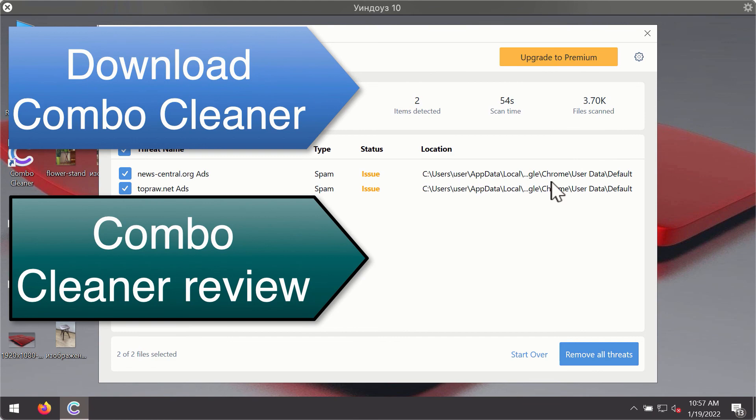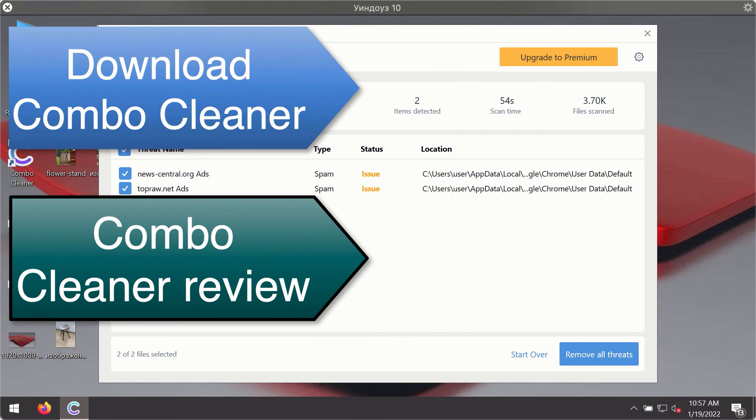You'll be able to remove each threat manually by going to these locations or you may consider upgrading to the premium license to remove these threats automatically.